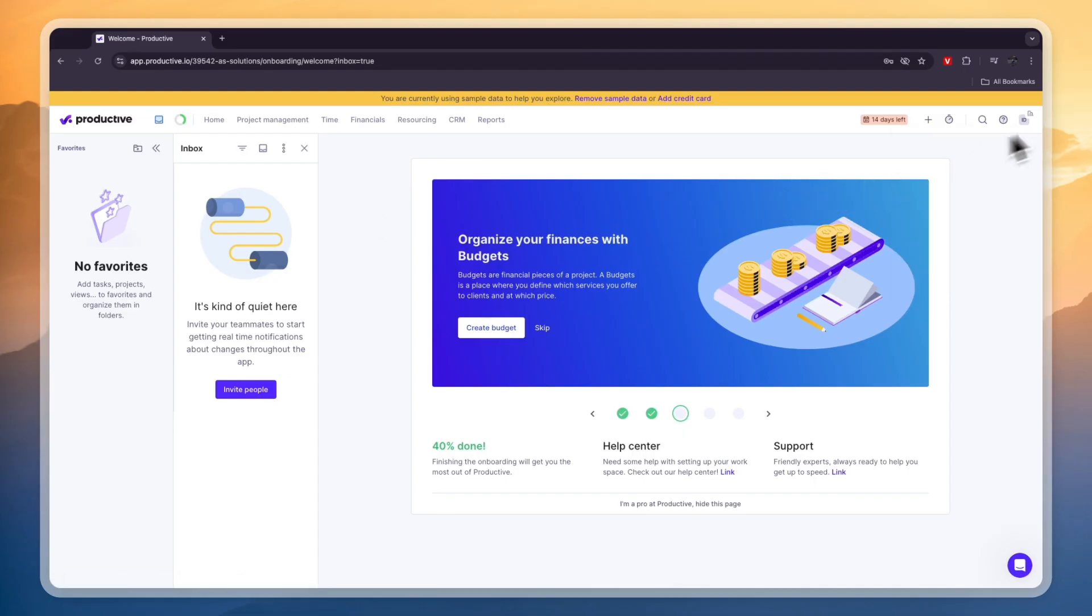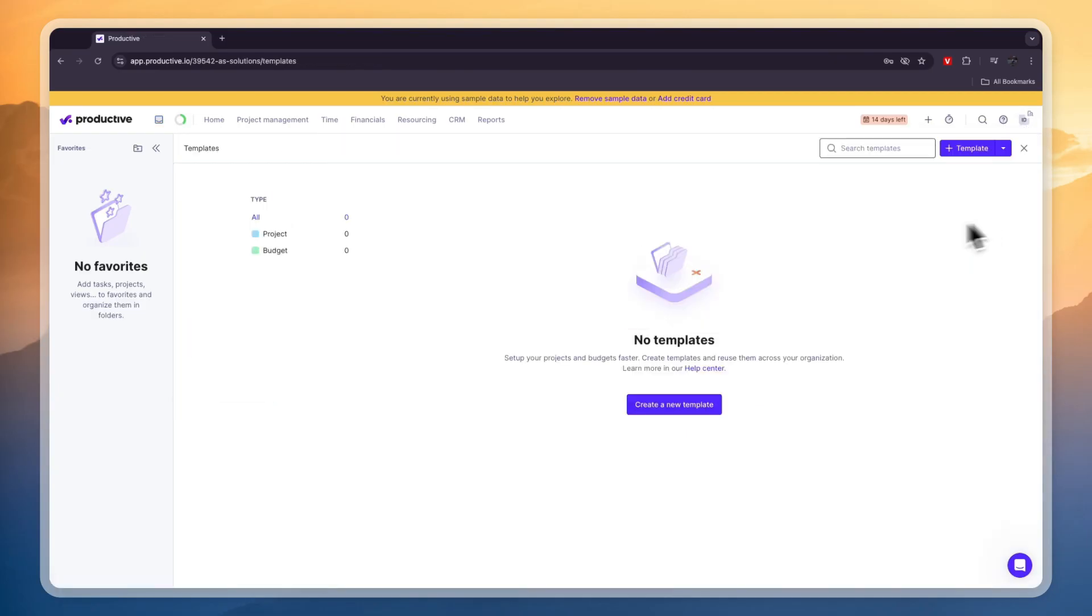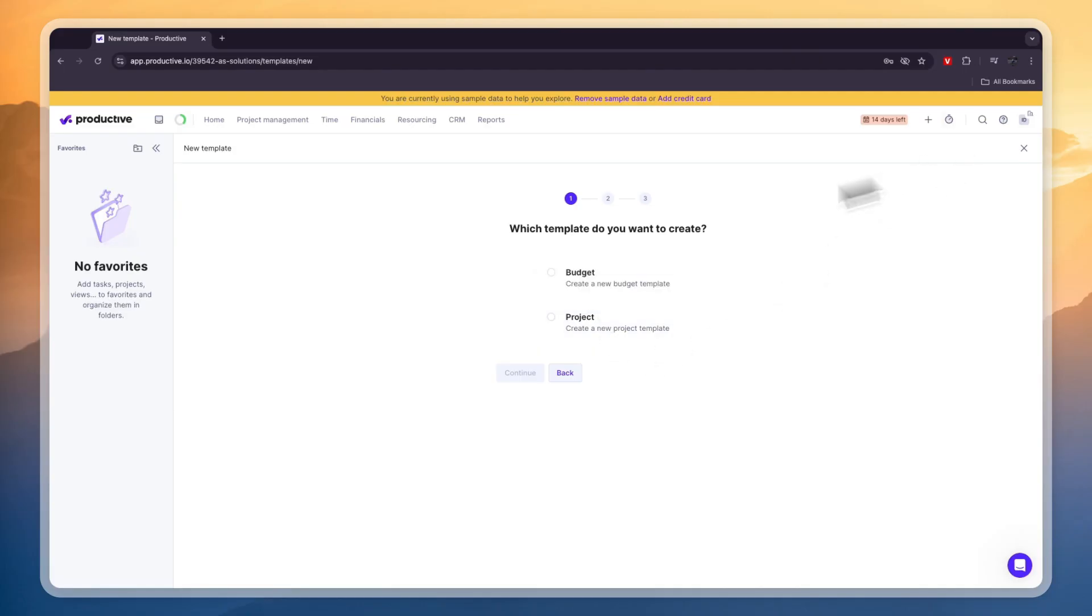And you can also set up templates by clicking on your account again and then go to template center and here you can create templates for projects and budgets.